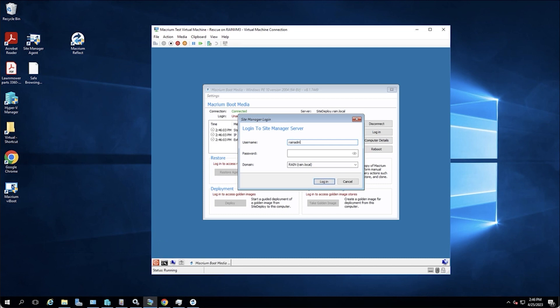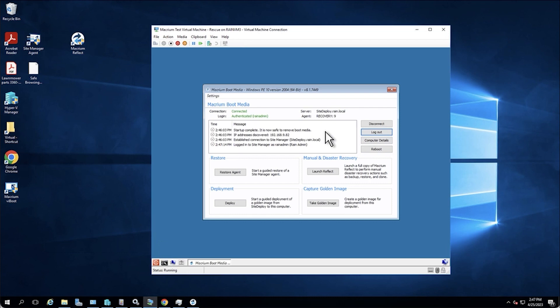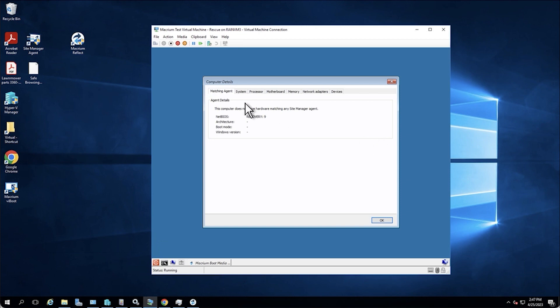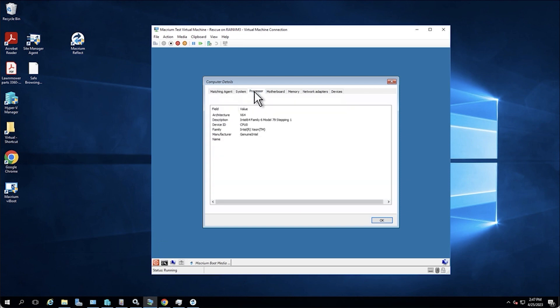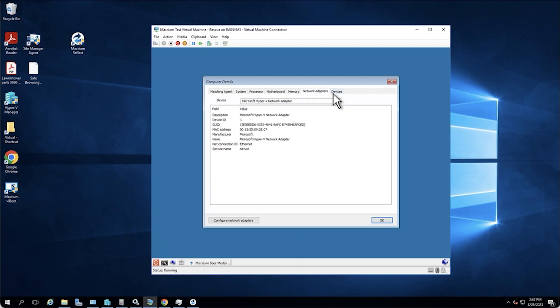And then we'll go ahead and get logged in here to our test account. There we go. Now we are logged into our site deploy server, you can see we're authenticated. And really from here, there's only a couple actions that we would need to do or would have the option to do.